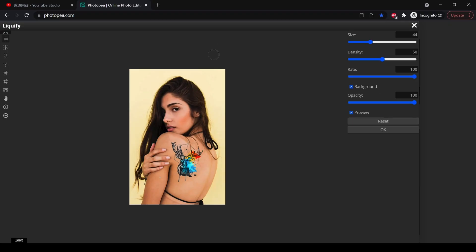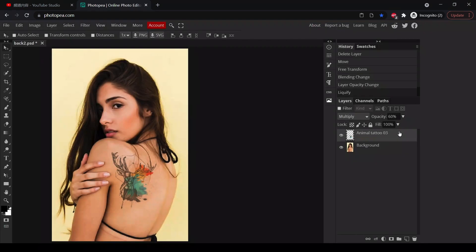So if this is the result that you want, let's click OK and now you will see that in this part the tattoo has already been stretched.